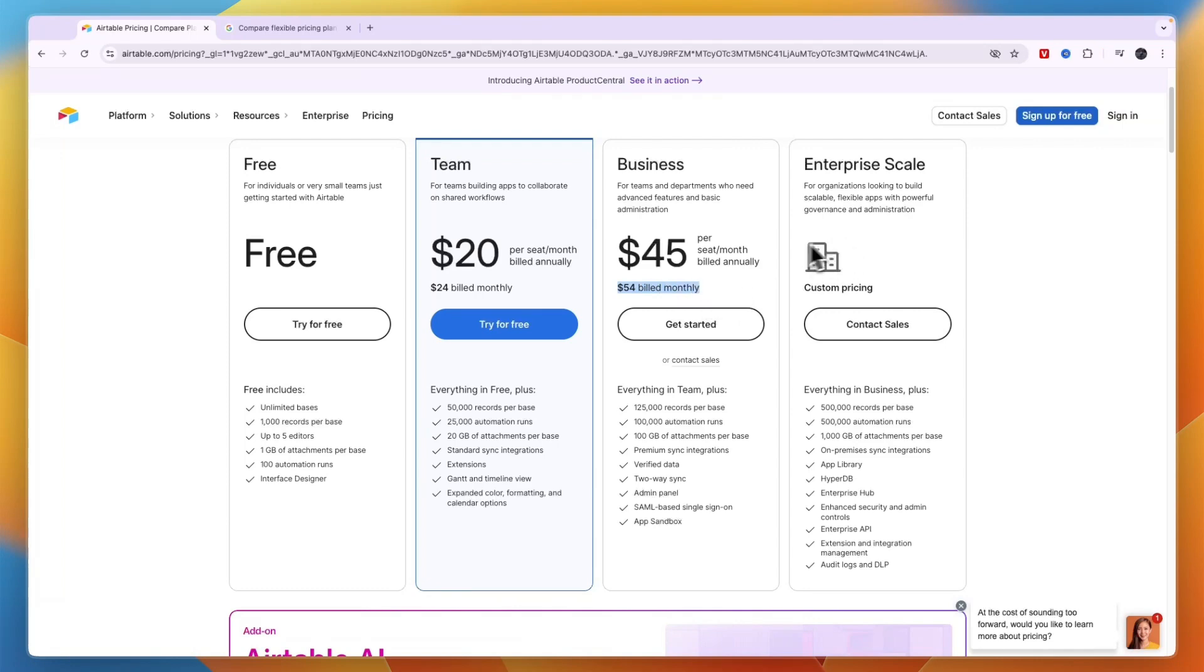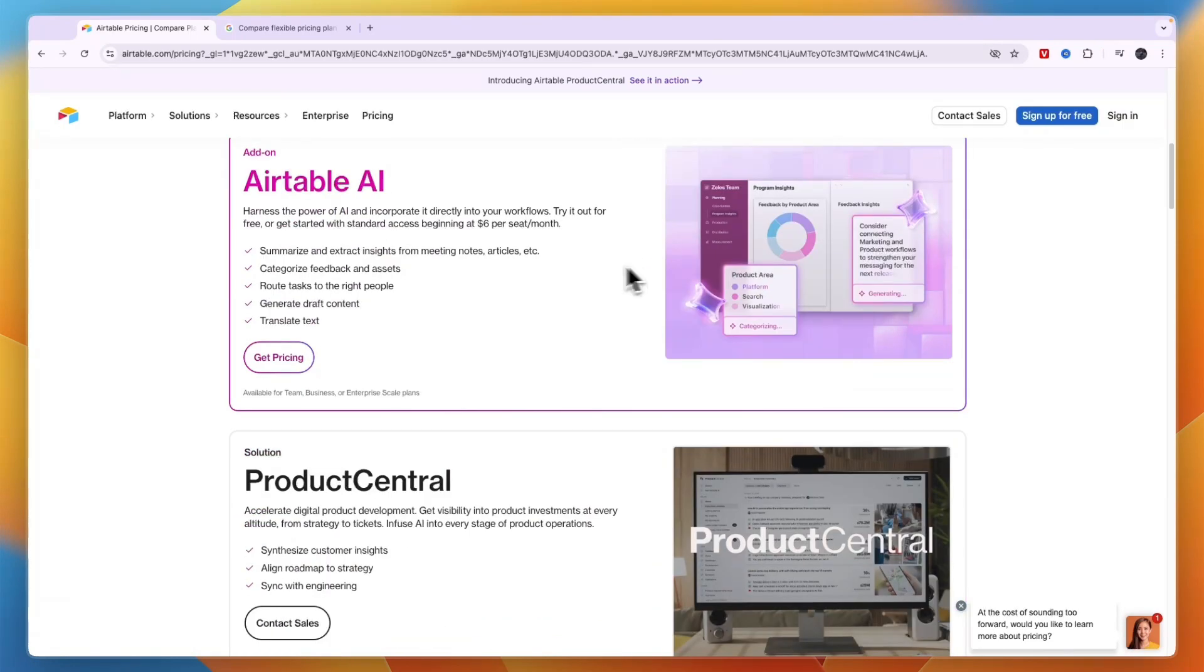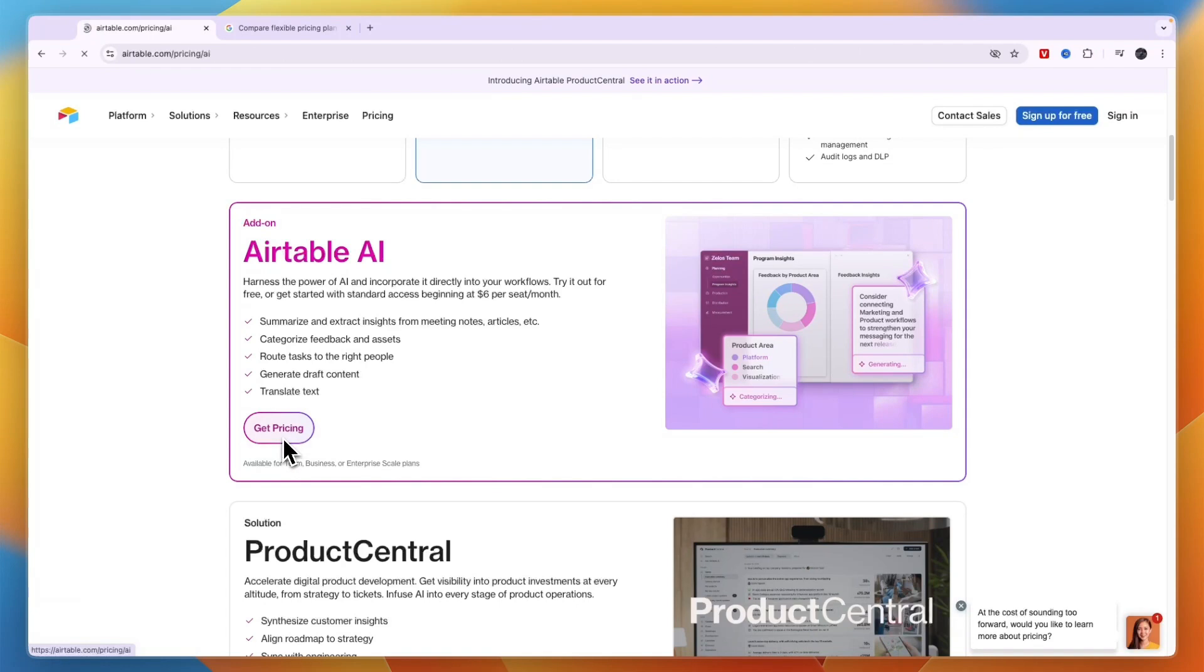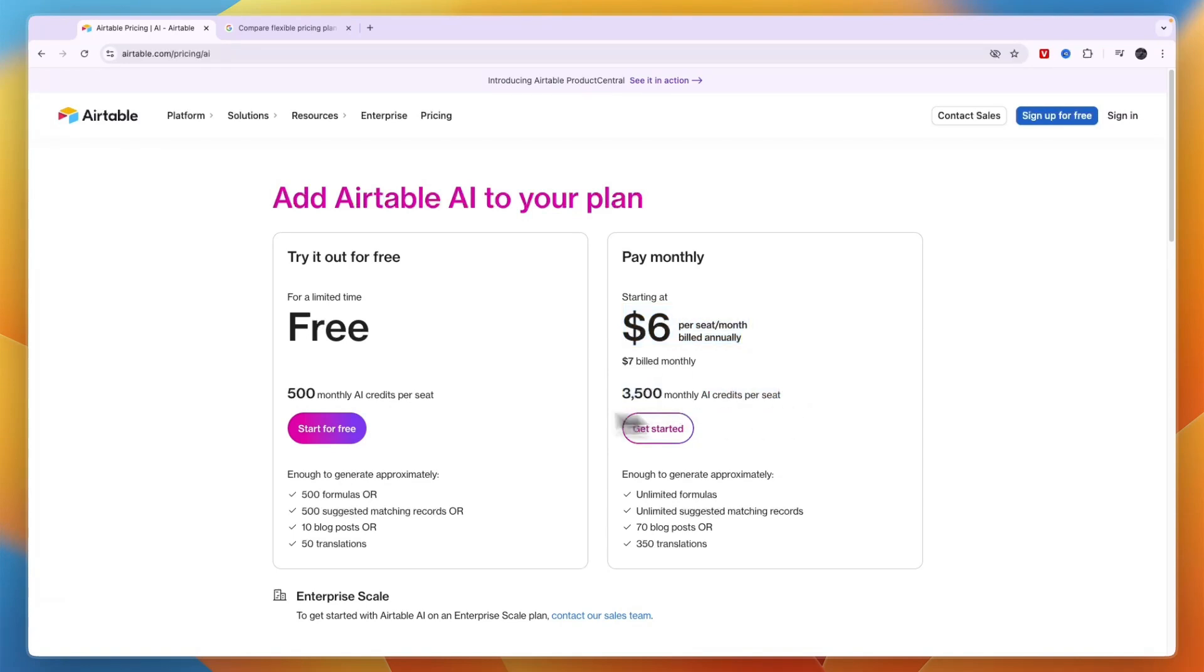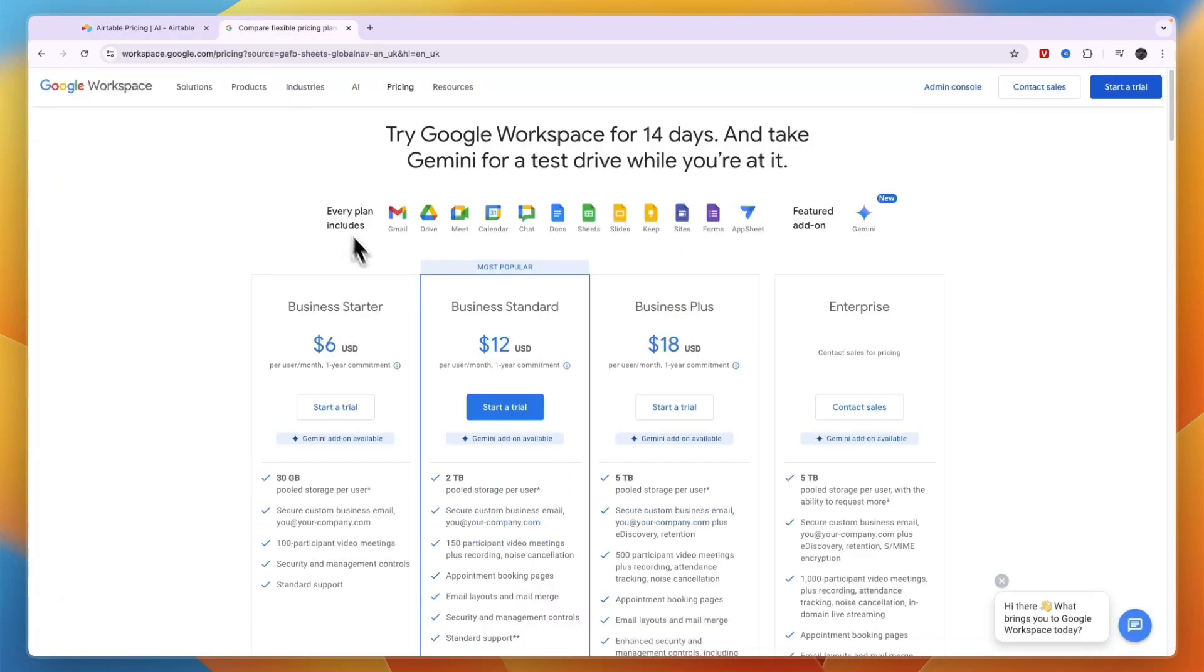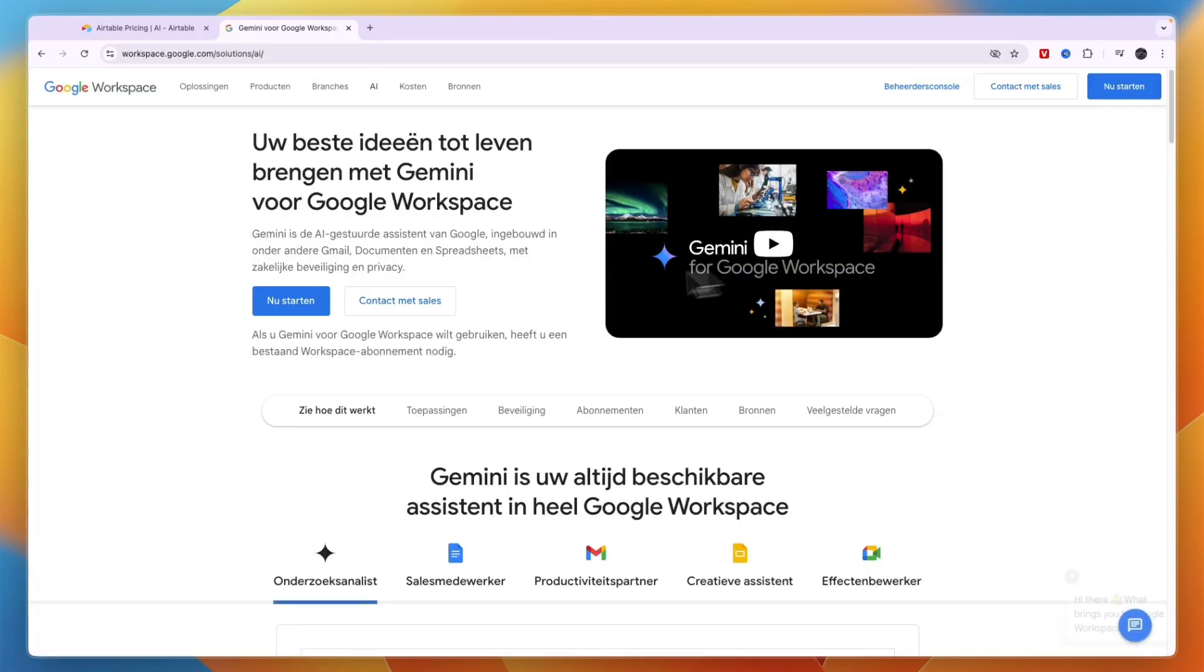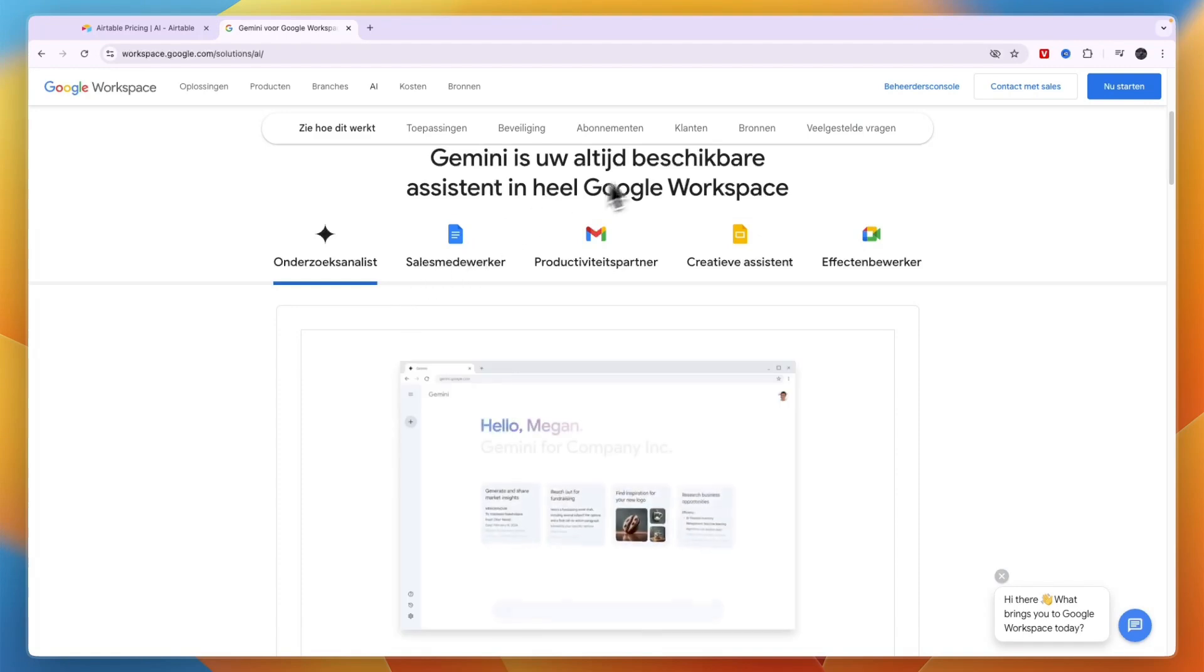Now Airtable's AI has a separate subscription, so you can click get pricing and now you can see this starts at $6 per seat per month for 3,500 monthly AI credits, but you can get 500 of them for free. But bear in mind that this will come on top of your already existing subscription. And with Google Workspace, the Gemini which is their AI is just a featured add-on, so this is included in your plan.